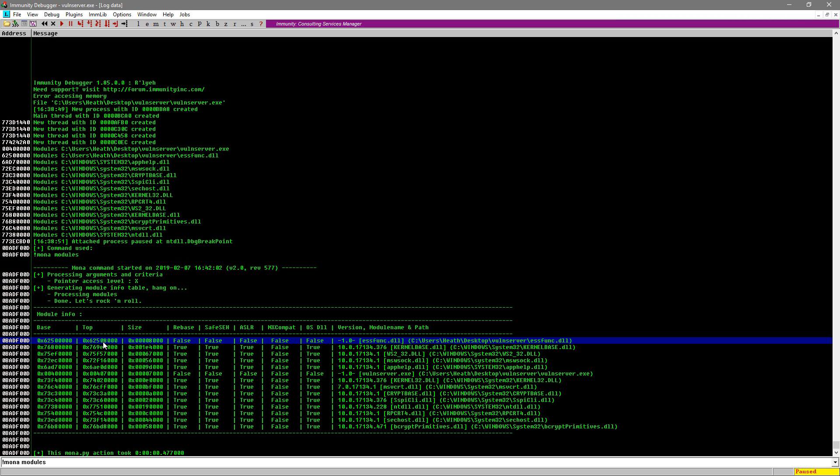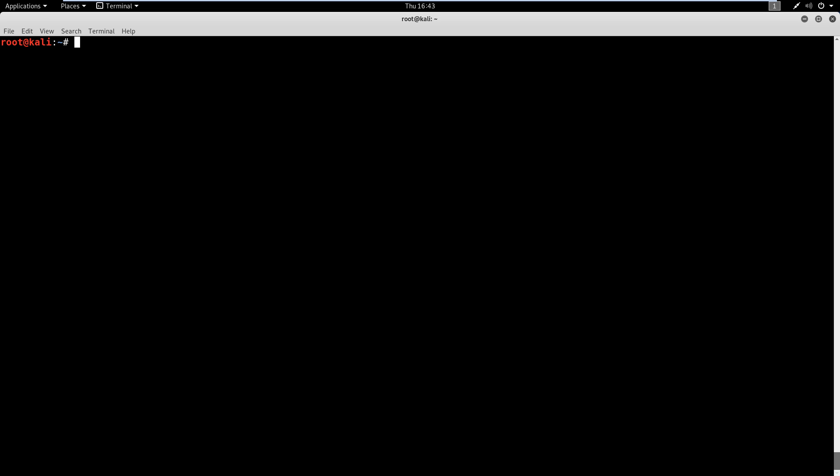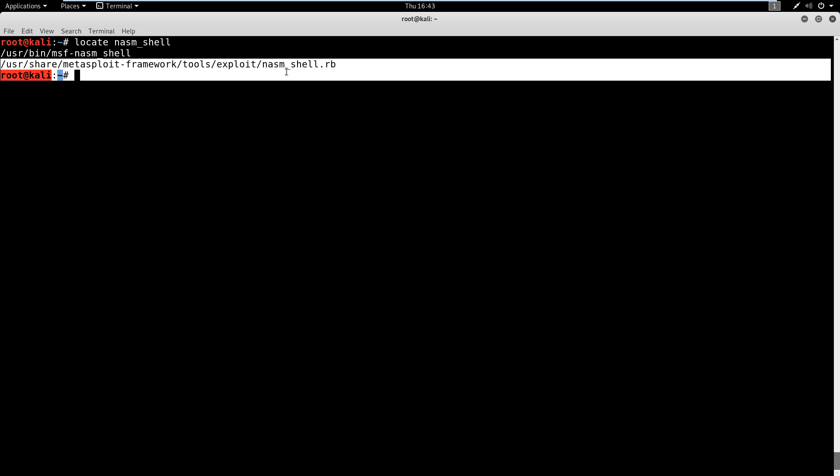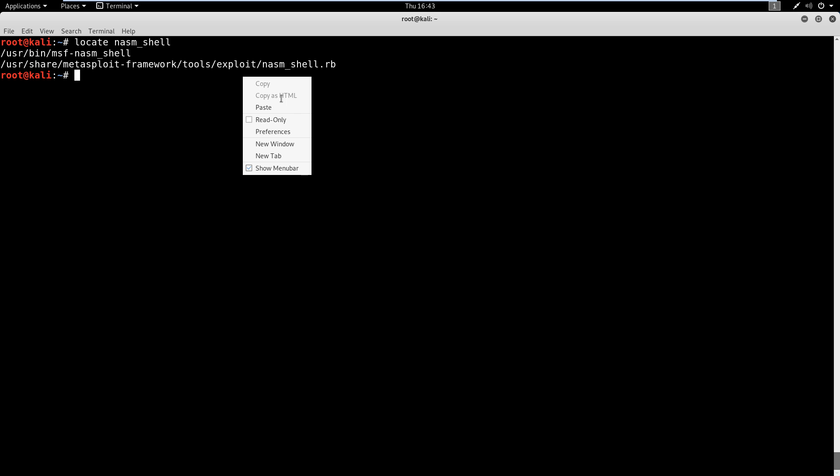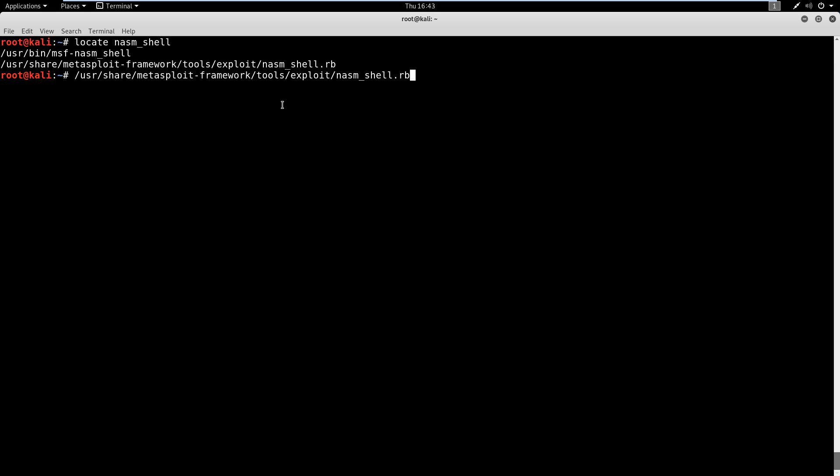Now, if we know this by memory, we can go ahead and type it out right here. But I want to show you the process for actually finding what we're about to do. What we're about to do is find the opcode equivalent of a jump. So let's go ahead and look at how to do that. We're going to go into Kali Linux and we're going to locate something called NASM shell. So we'll just type locate NASM shell, and go ahead and just copy this Ruby right here and then paste it in like this and hit enter.